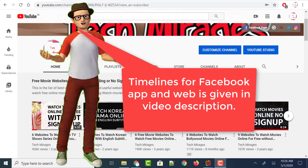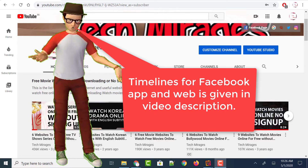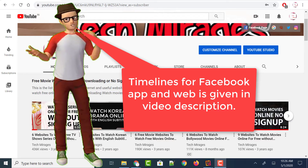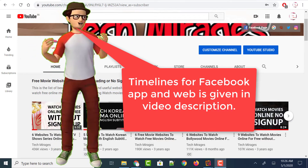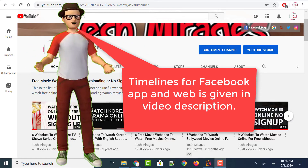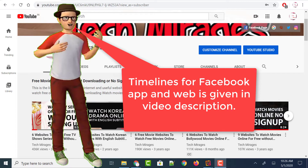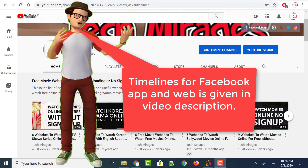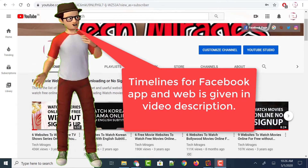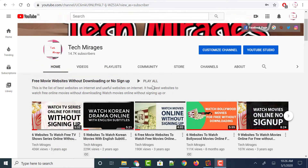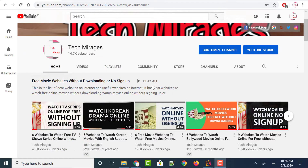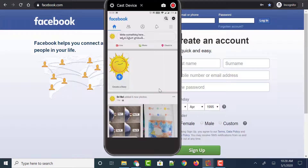First, I will show you how to transfer your photos and videos from Facebook to Google Photos using the Facebook mobile app on Android, and later on I will show you the same using the Facebook website. So let's see how to transfer Facebook photos and videos using the Facebook mobile app.